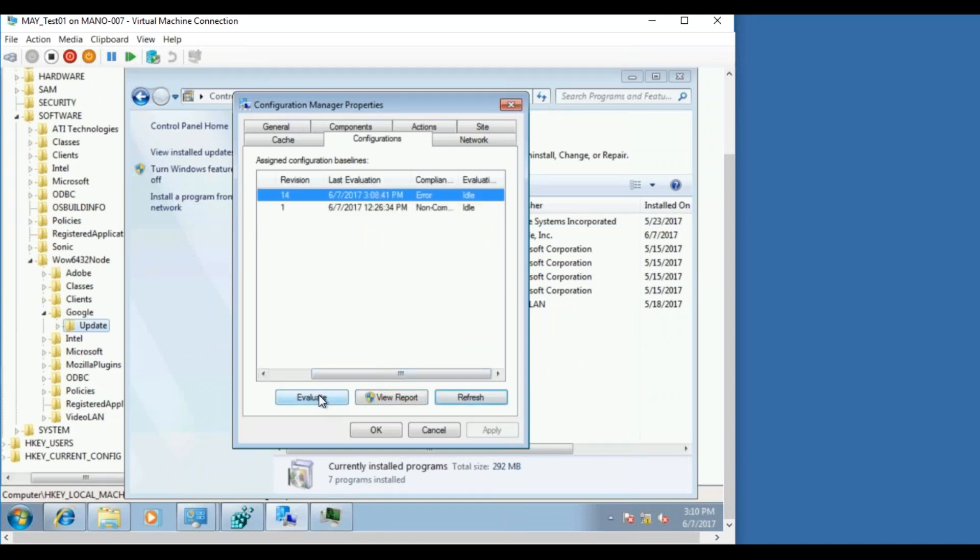Never mind, when you re-evaluate it now it should find everything in place and it should say it as compliant. There you go, so it shows as compliant.